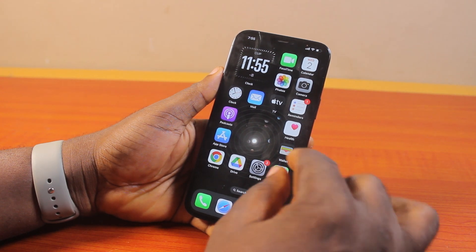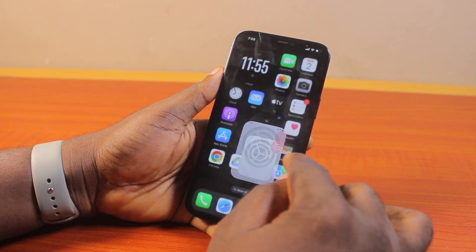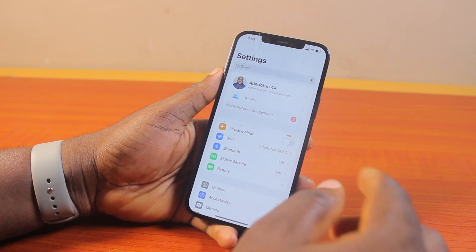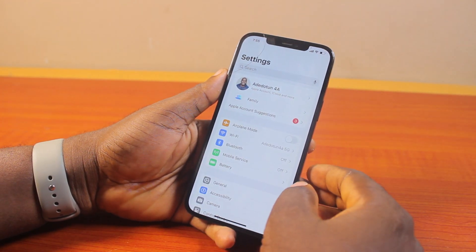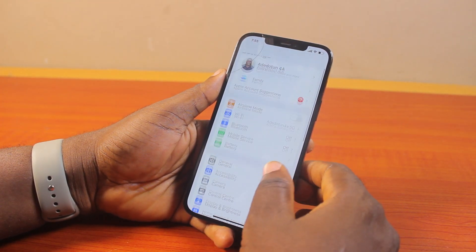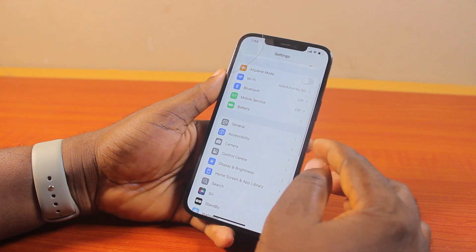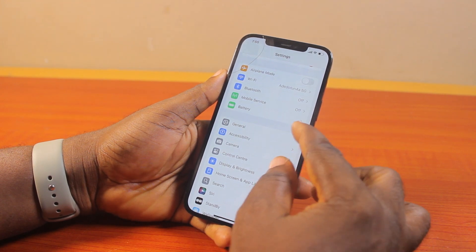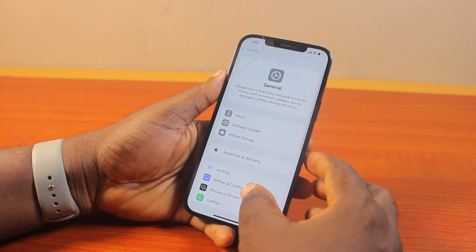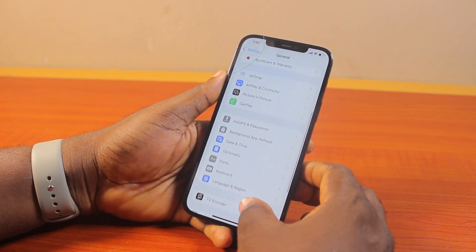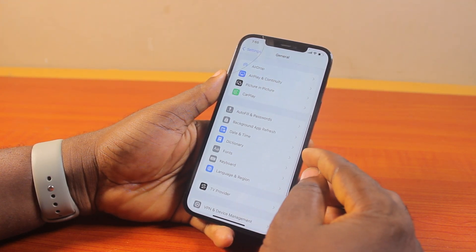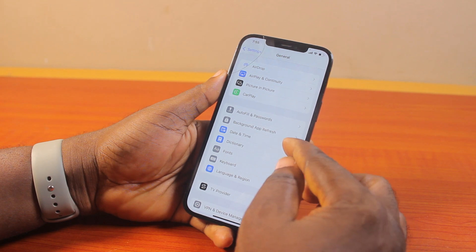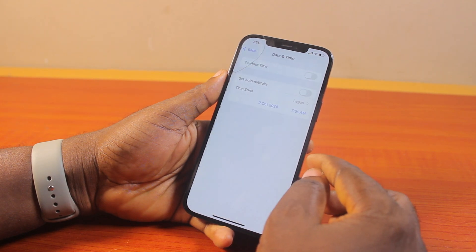So to do this, you need to open the Settings app on your iPhone. Once you open the Settings app, scroll down and click on General. Under the General page, you're going to scroll down the page — just keep scrolling to get to Date and Time, then click on that.